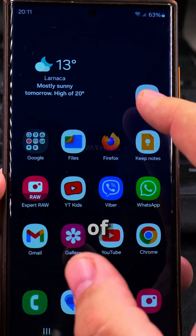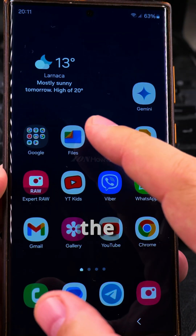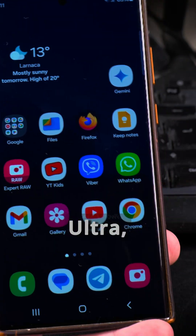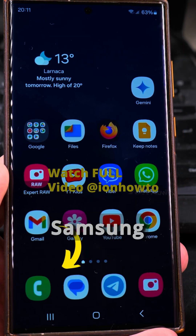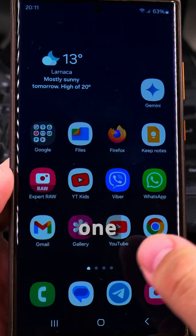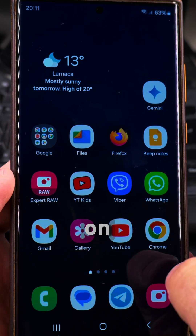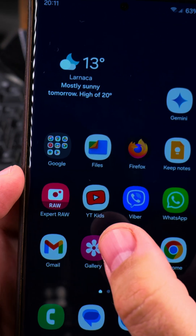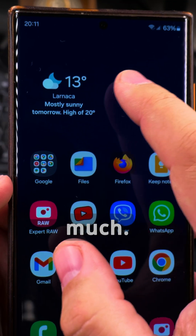Today I show you how to add widgets to the home screen of your Samsung Galaxy Android phone. This is the Samsung Galaxy S23 Ultra, but it's going to be very similar on most Samsung phones. This is One UI 6.1, soon to have One UI 7 — for now still on 6.1 — and the widgets changed a bit in One UI 7 but not by much.